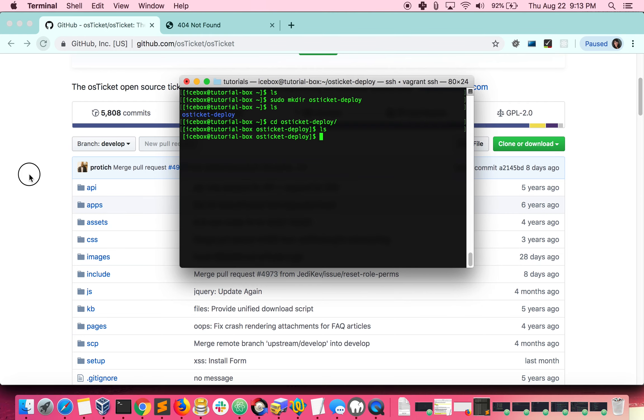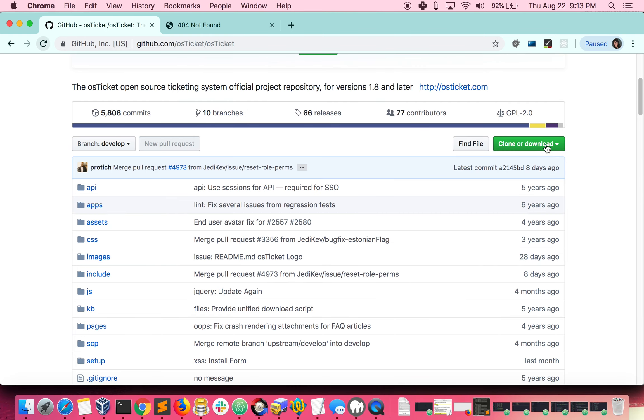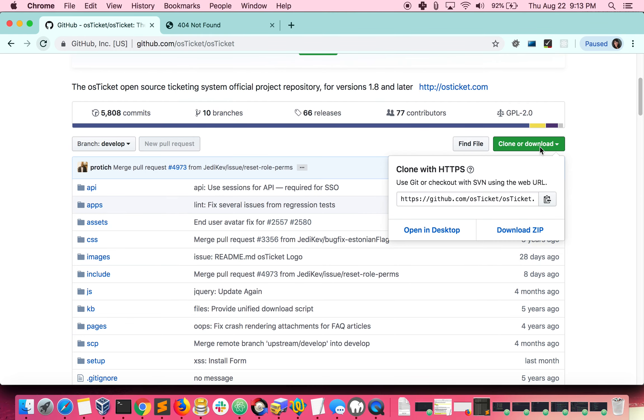Go to GitHub, click the clone or download button and copy the URL shown.